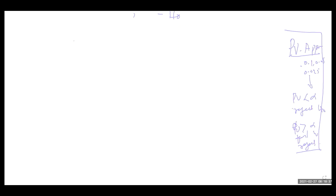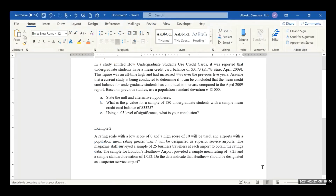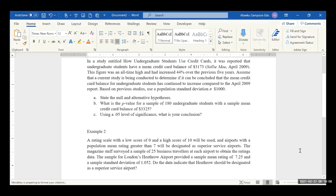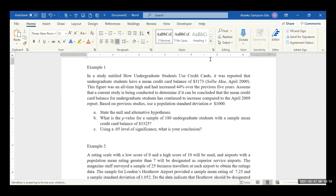Alright, look at this example. The first one says: in a study entitled 'How Undergraduate Students Use Credit Cards,' it was reported that undergraduate students have a mean credit card balance of $3,173, according to Sallie Mae, April 2009. Can you see the question? [Students]: Yes, sir, we can.